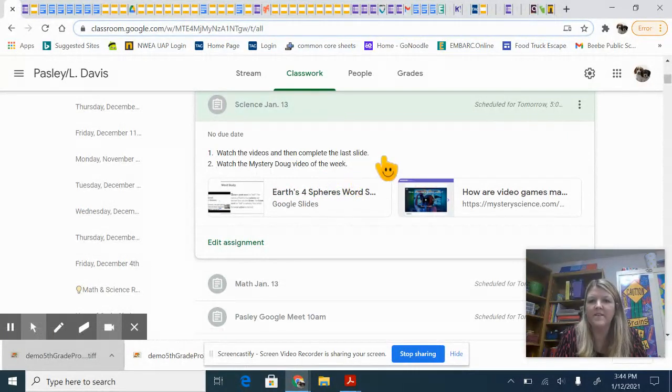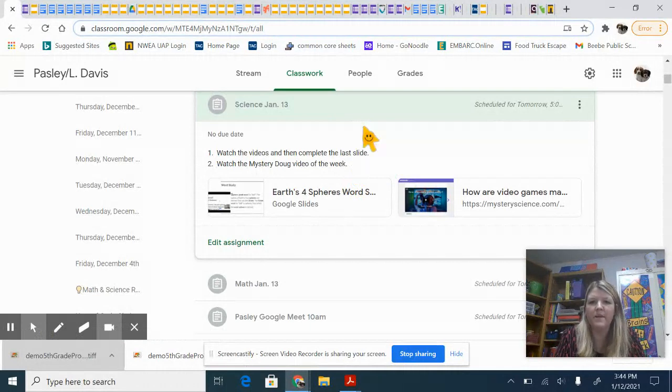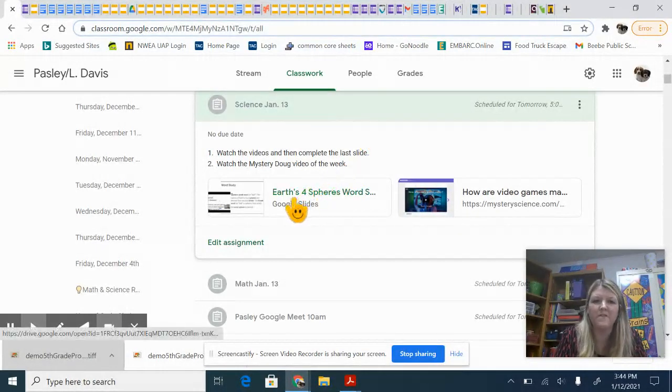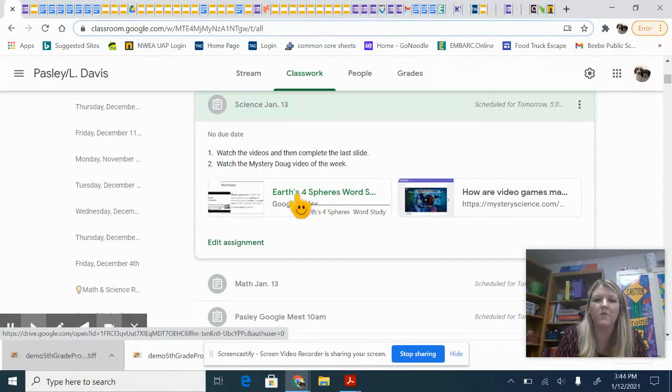Also our Mystery Doug of the week video is on today's list, and the one that won this week was how video games are made. I don't think that's what either class voted for but that was the overall winner.